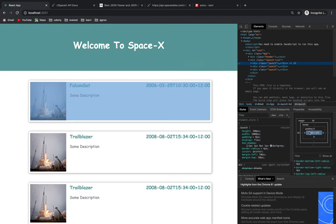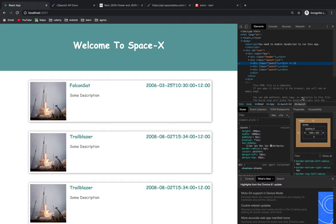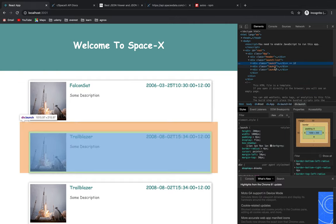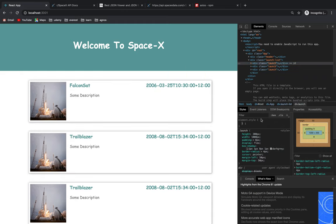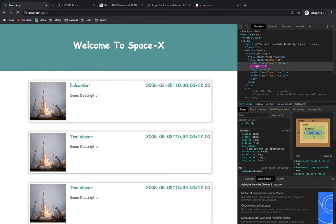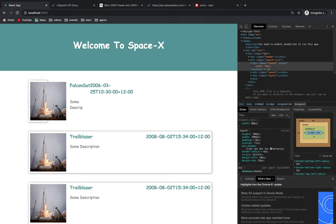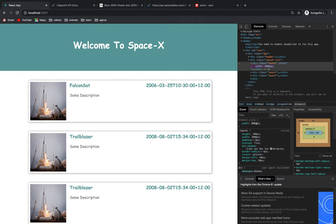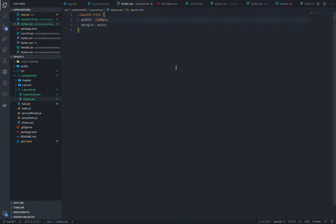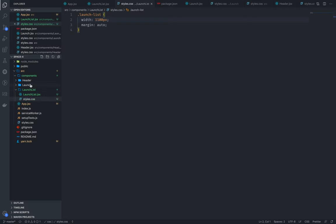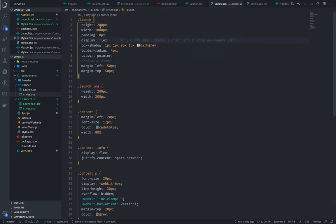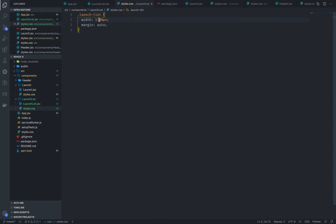This is basically 1000px, that's why we have 1100px. In case we have 800px, we have 1000px. I have to inspect the 800px. In the launch style, we have 800px and 1000px. Now we have 1000px.